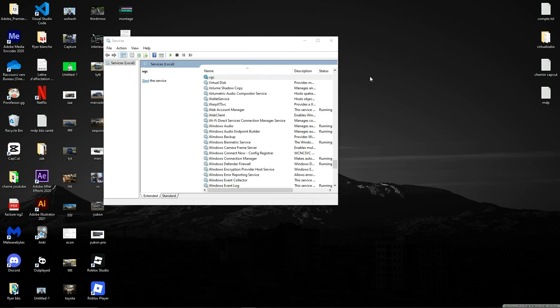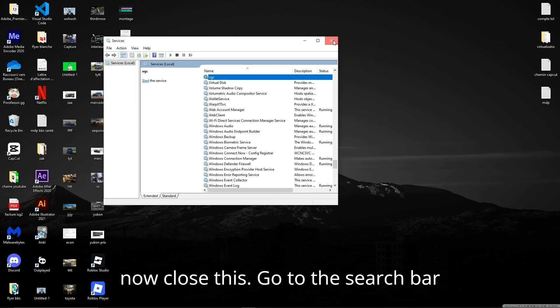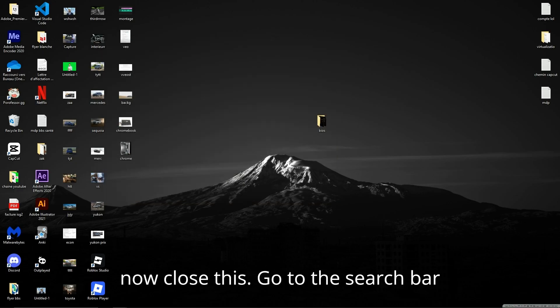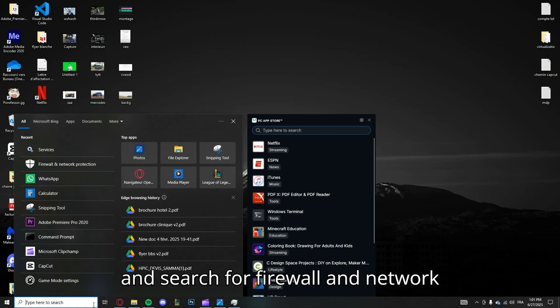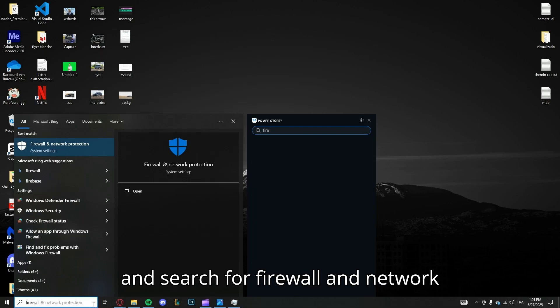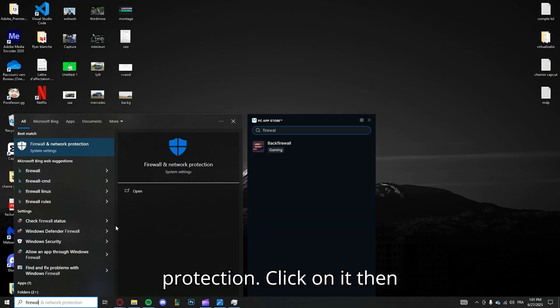And okay. Now close this, go to the search bar and search for Firewall and Network Protection.